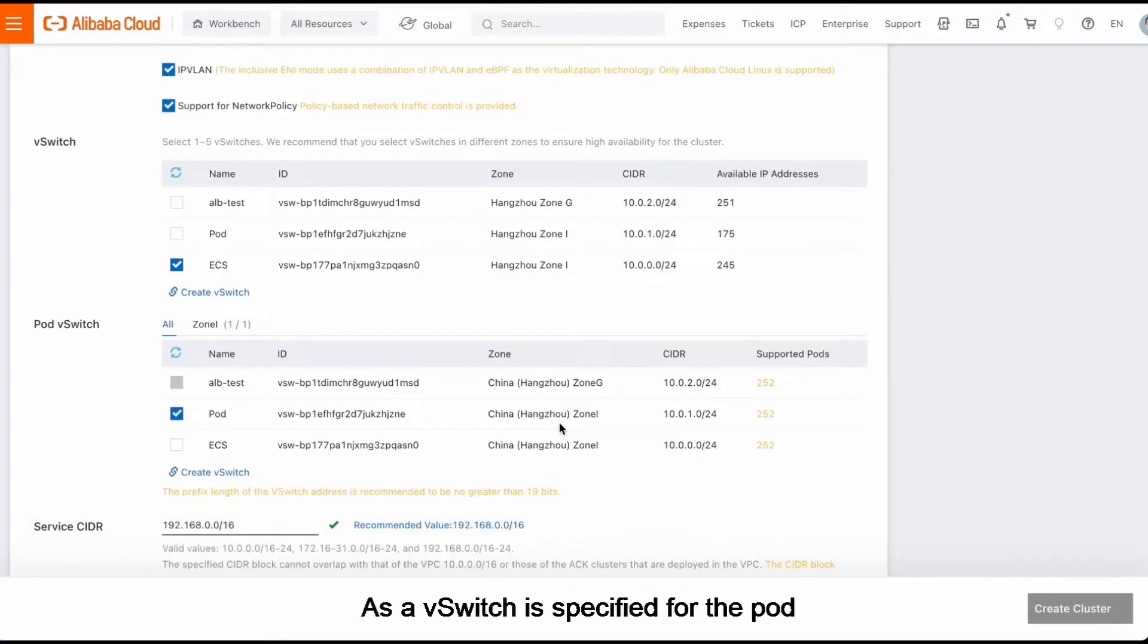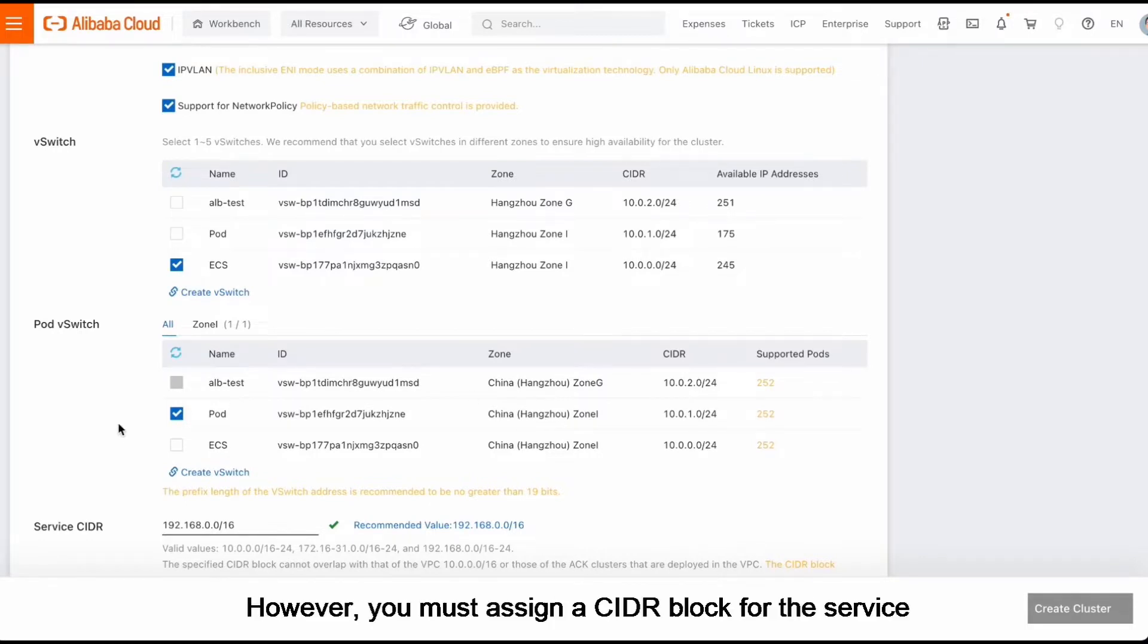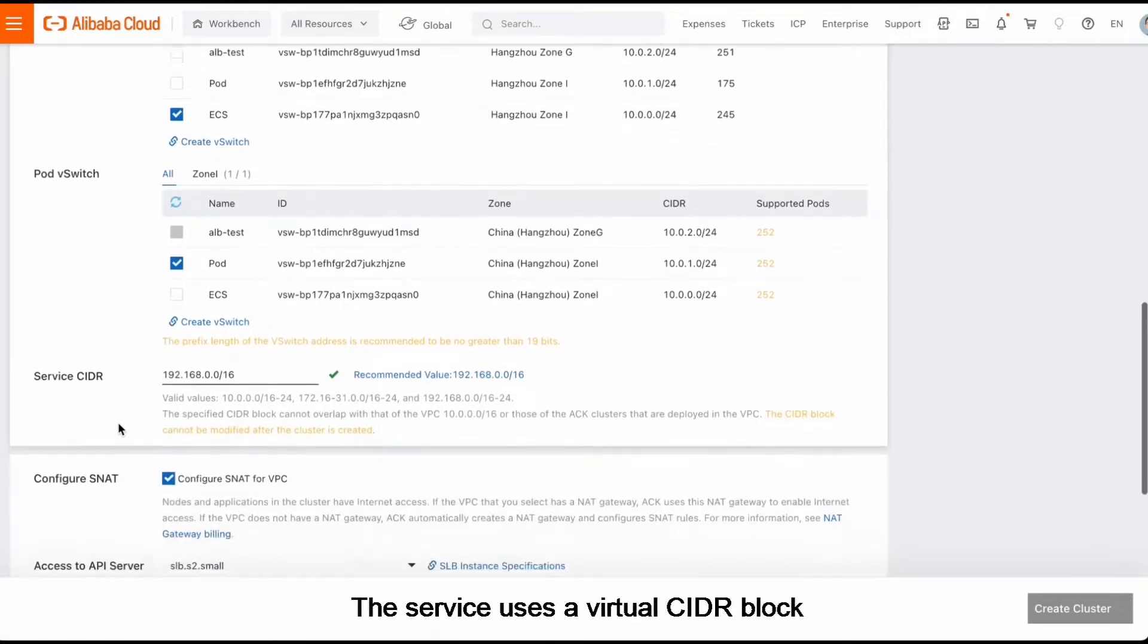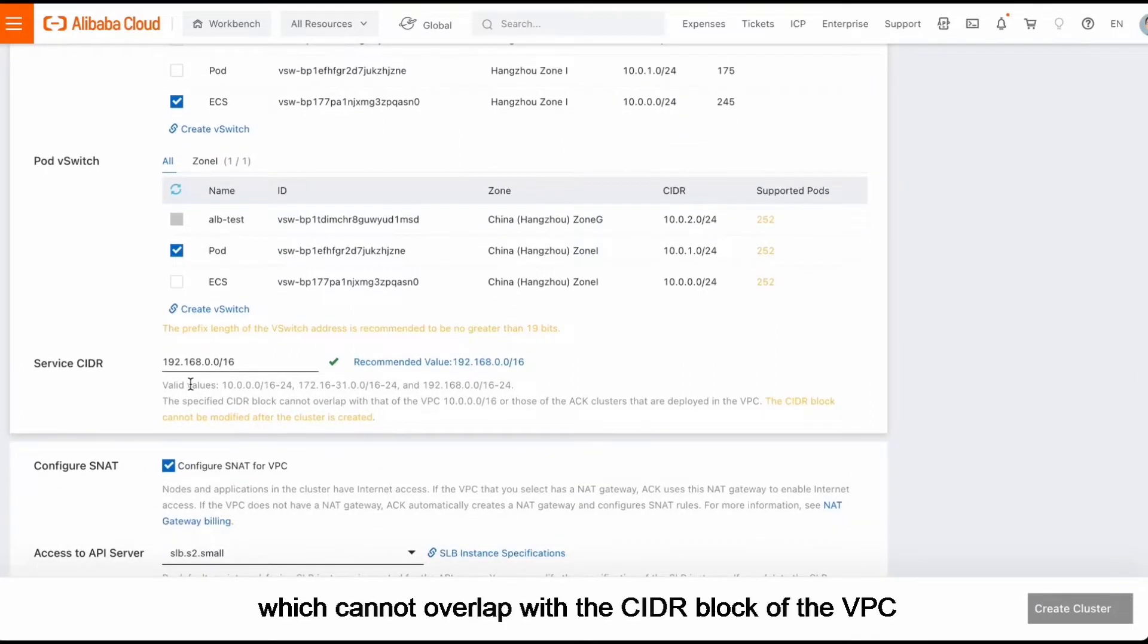you do not need to specify a CIDR block for the pod. However, you must assign a CIDR block for the service. The service uses a virtual CIDR block, which cannot overlap with the CIDR block of the VPC.